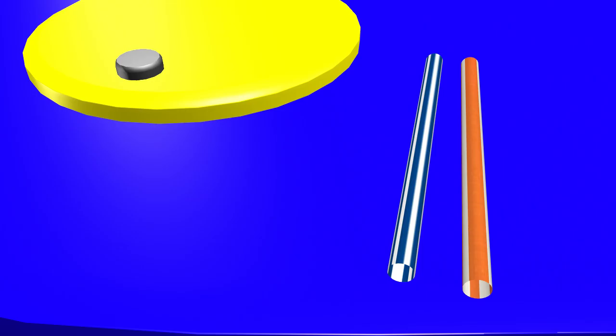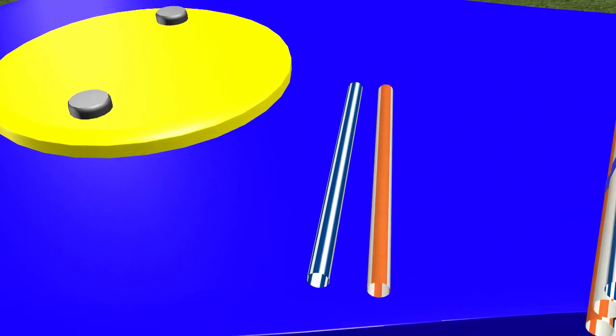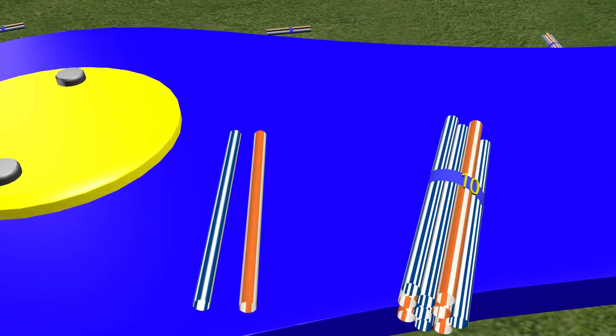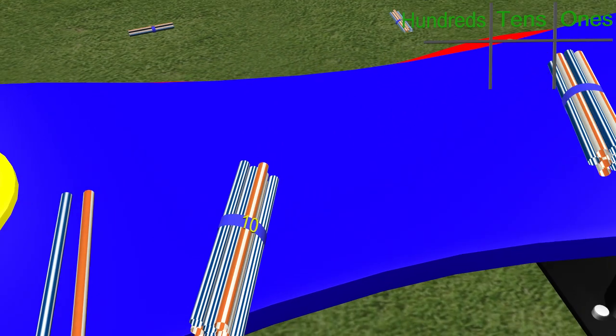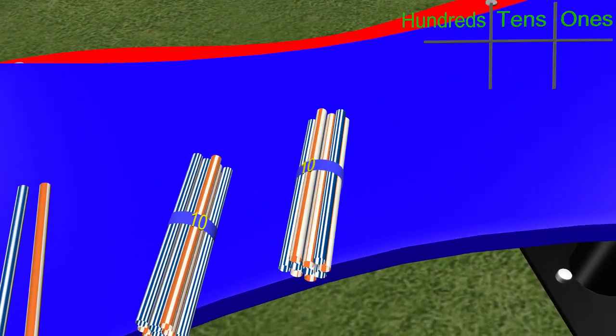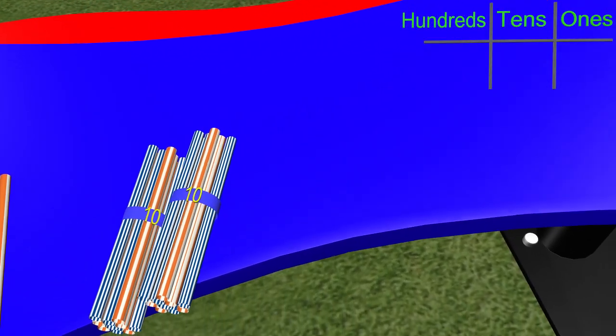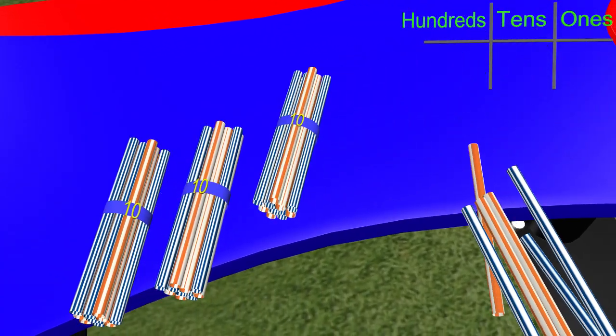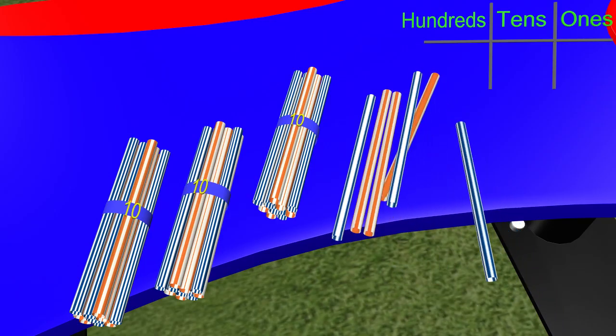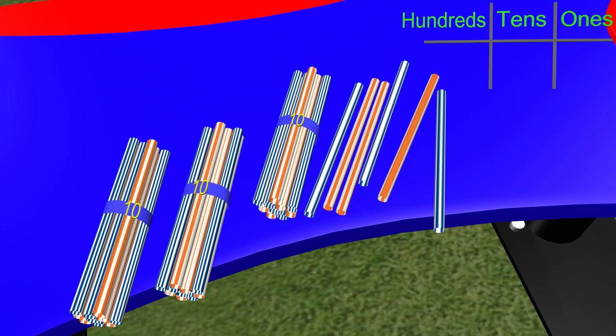Counting all of the straws is much easier now that they are in bundles of 10. Whenever we put any amount of items into groups, it becomes easier to work with. Let me show you what I mean. If I wanted to count all of these straws, it would take a long time to do it one by one. But if I use my knowledge of grouping, I can count them much faster. Let's practice!